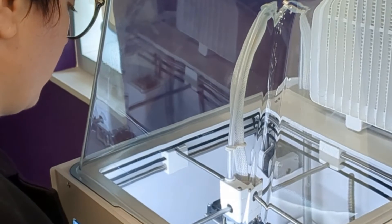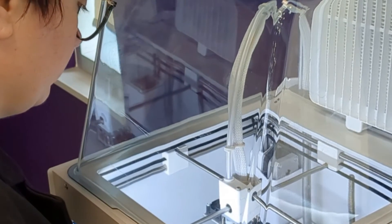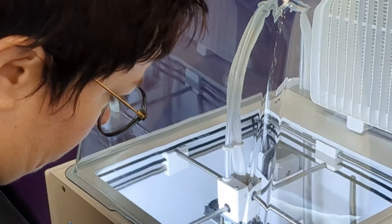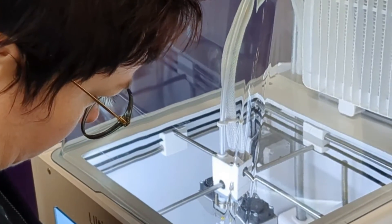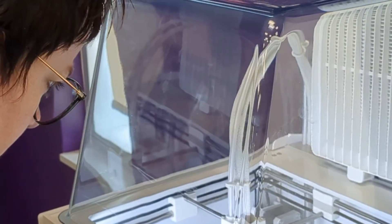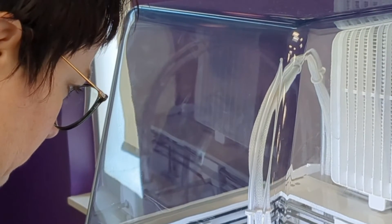Always watch for the first few minutes of your print, as many issues will be obvious in the first few layers. Once you are confident that the print is going well, you can check on it every 5-10 minutes.